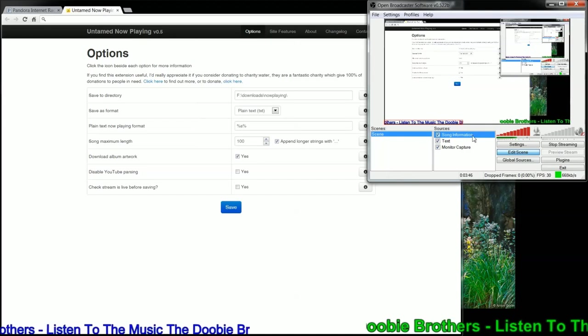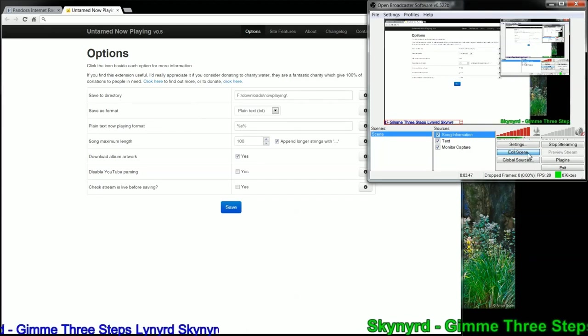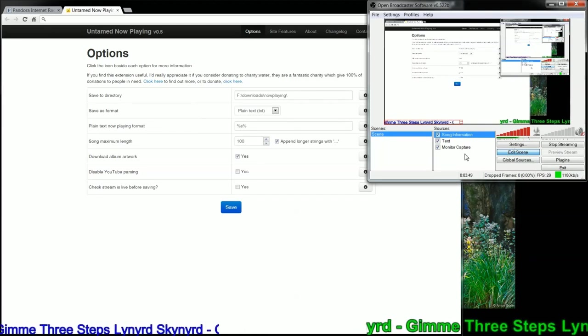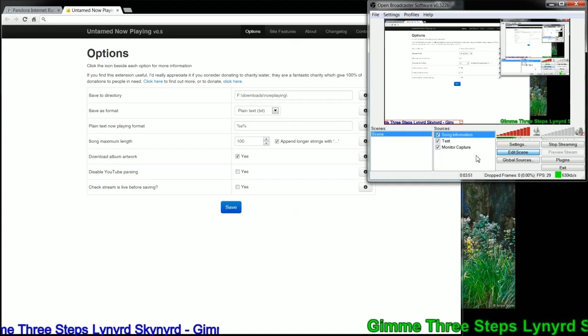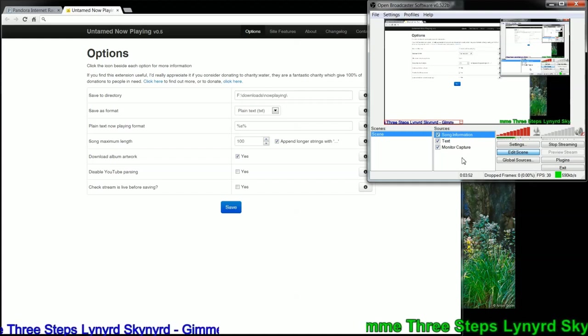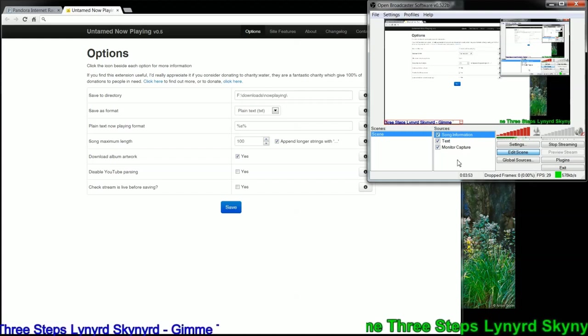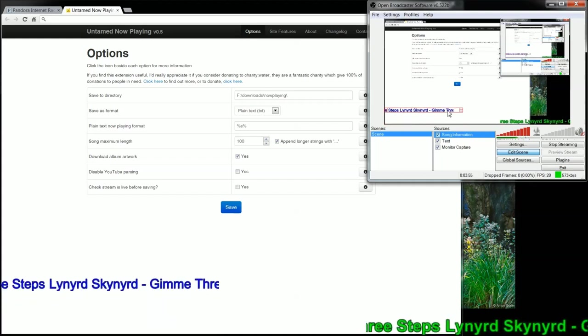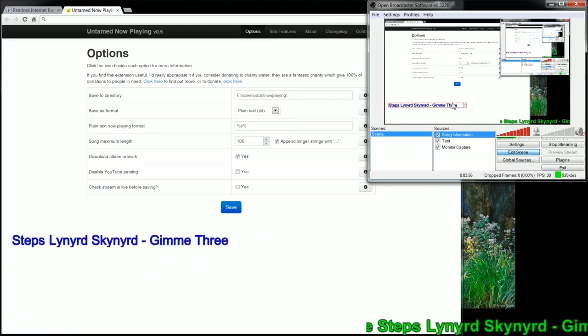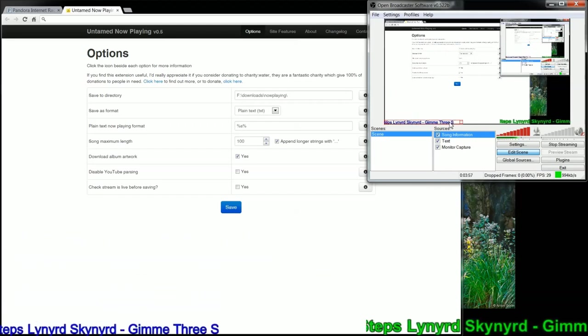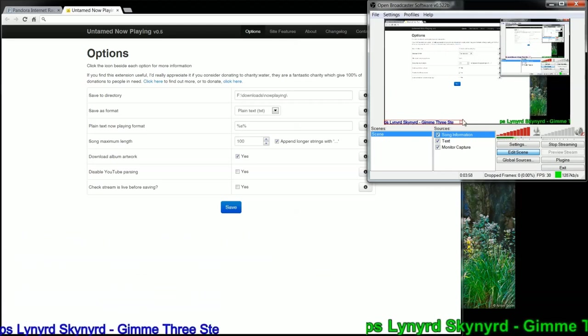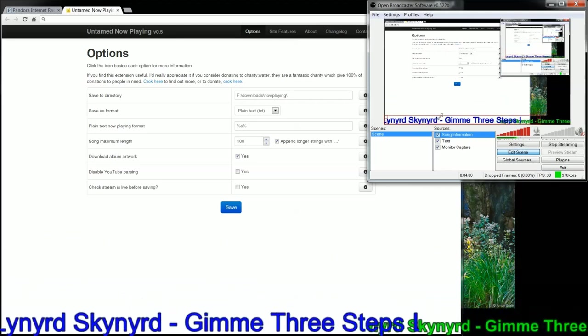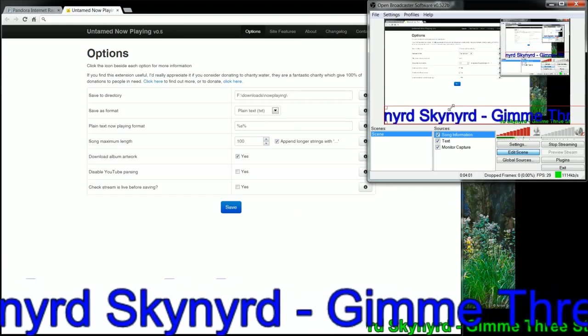You do need to click Edit Scene in order to move any of the items in Open Broadcaster Software. You're probably familiar with that. So after you do that, you can move your text to wherever you like. You can make it way bigger, way smaller.